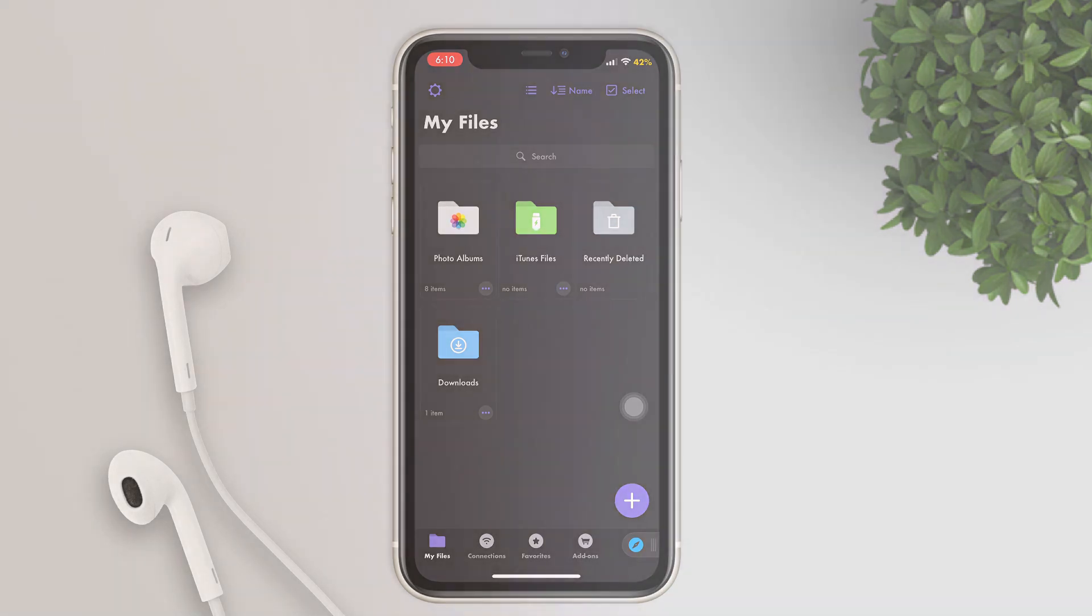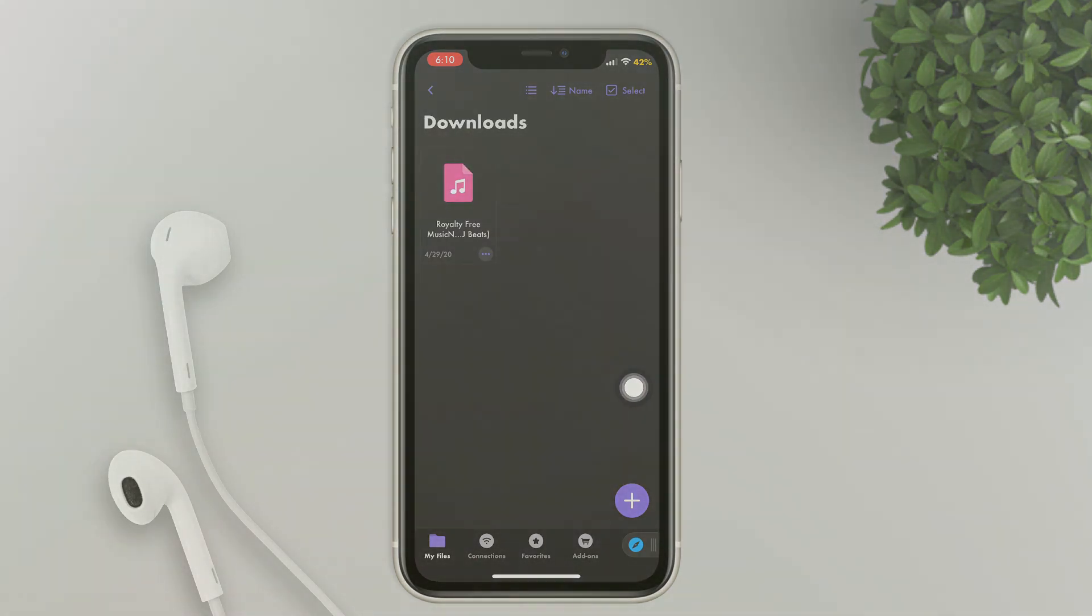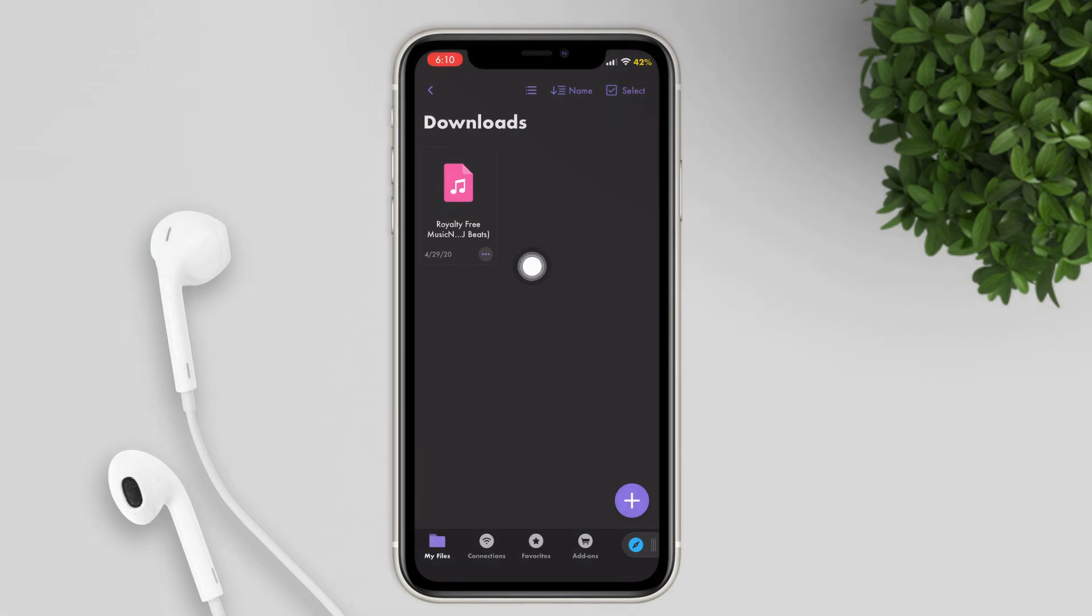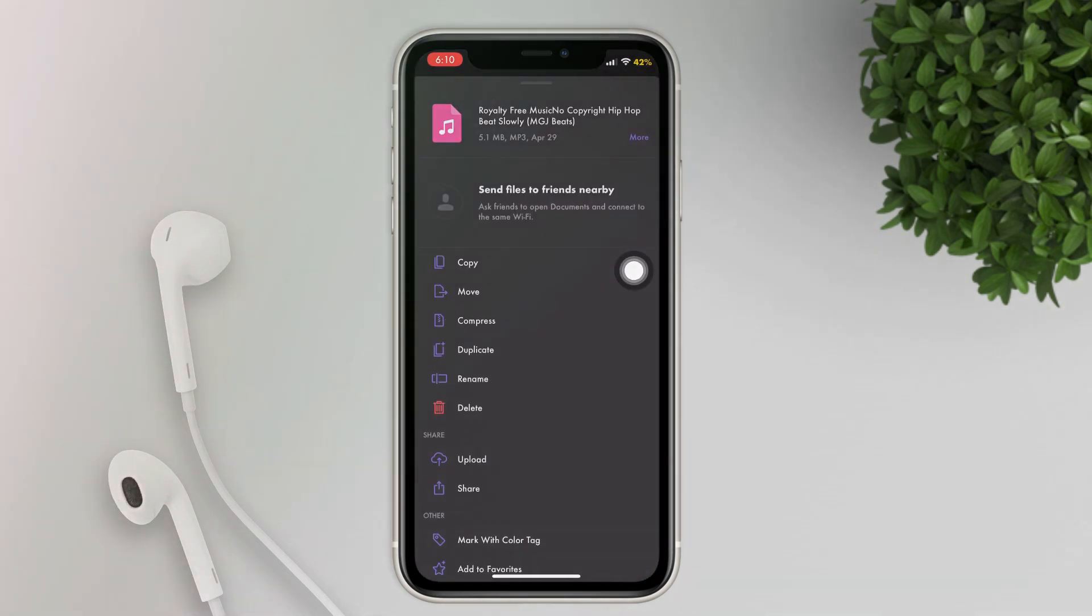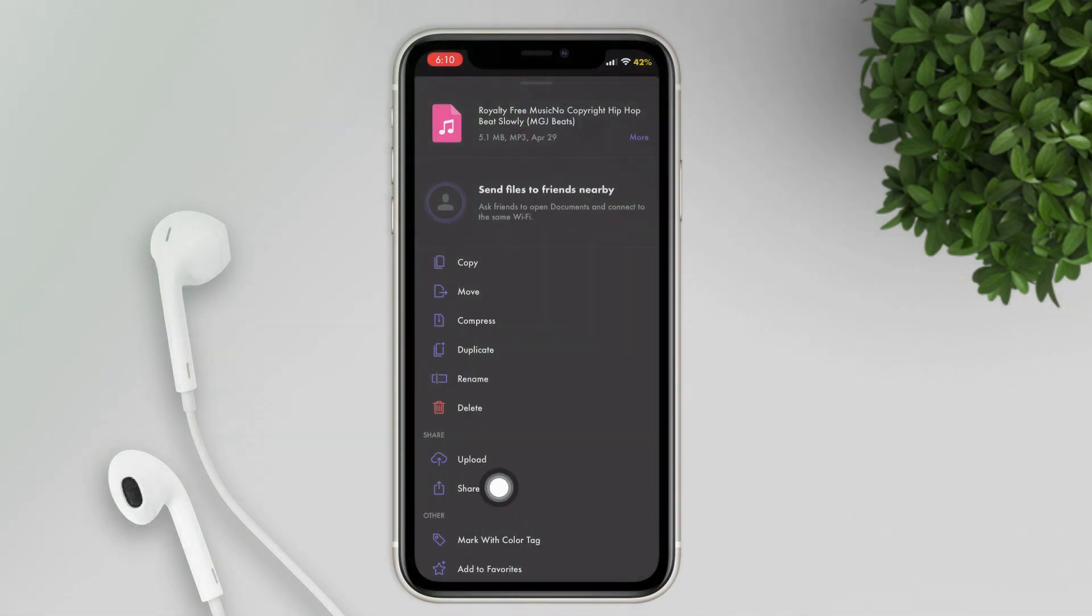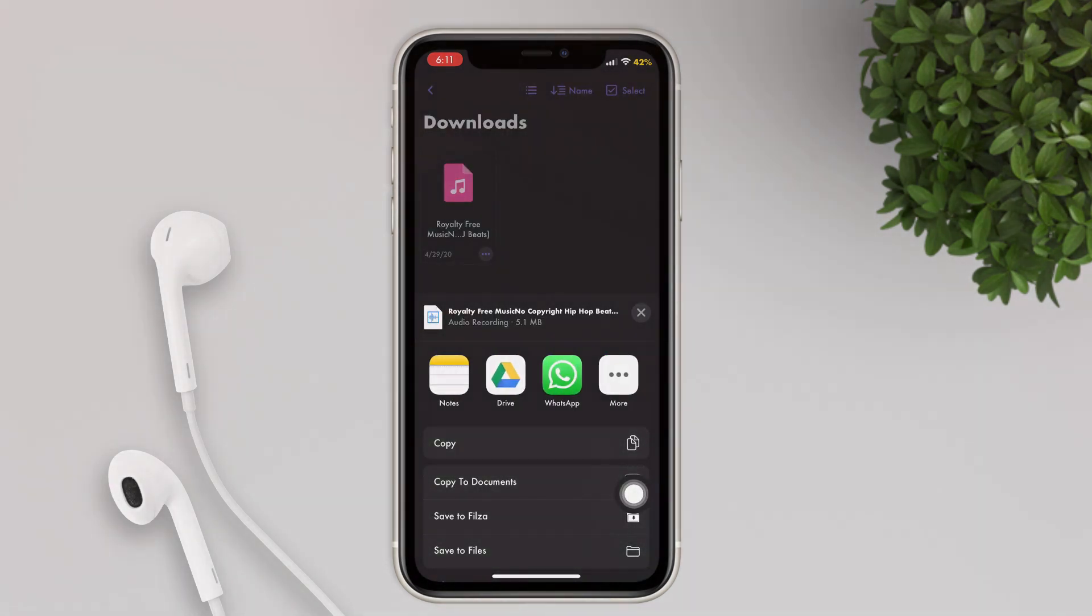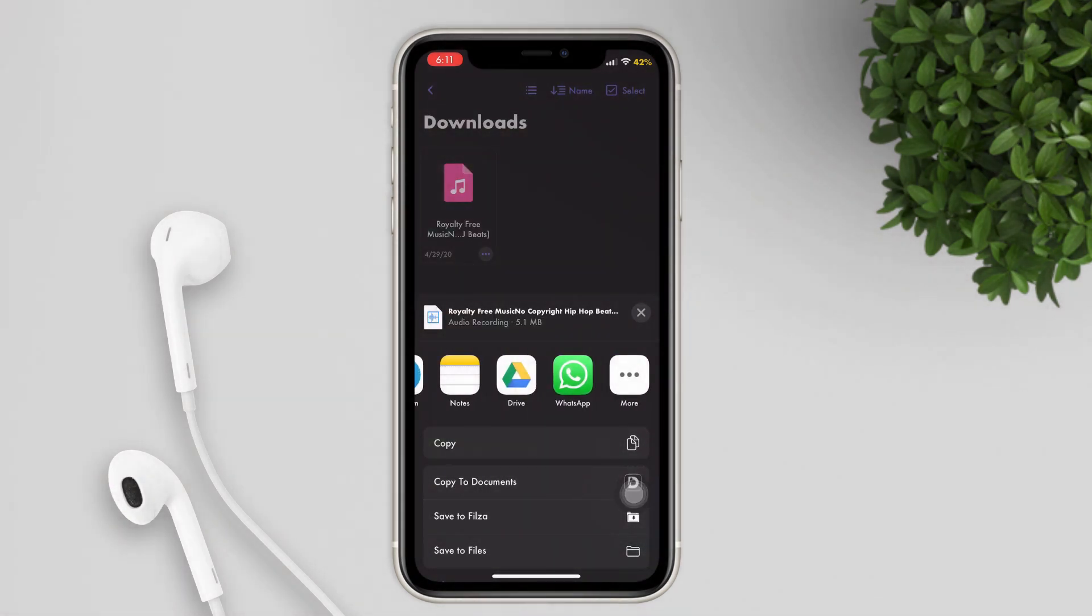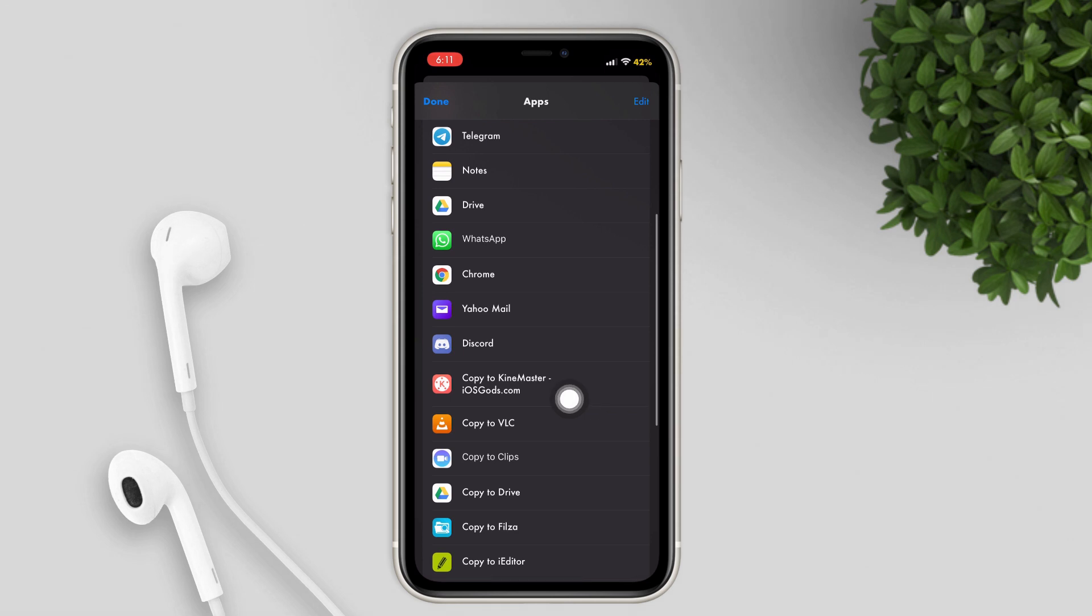So open the documents app under downloads, click the music that you have downloaded, and then click the share button. Swipe to the left till you see the three dots or more. Scroll down and look for KineMaster.